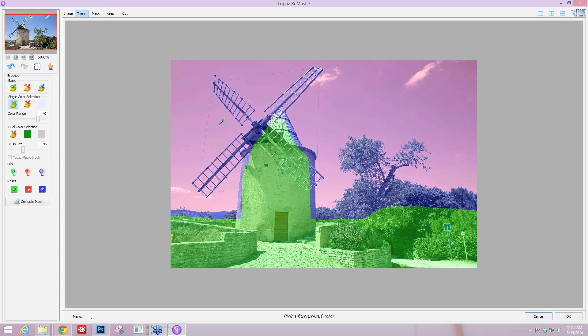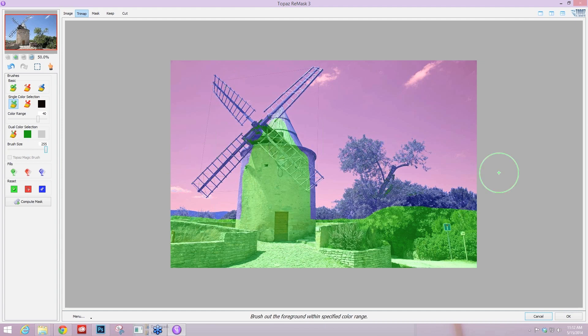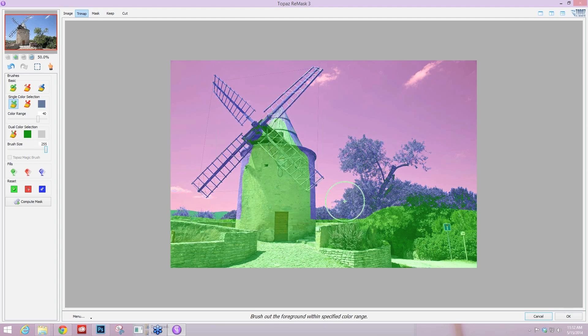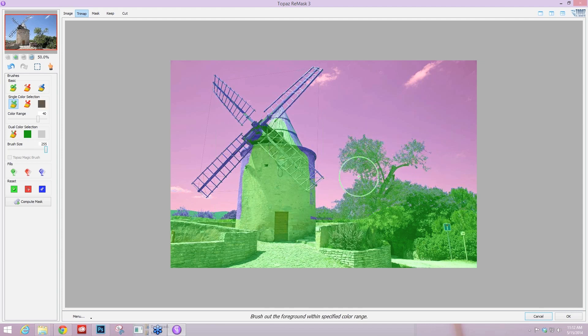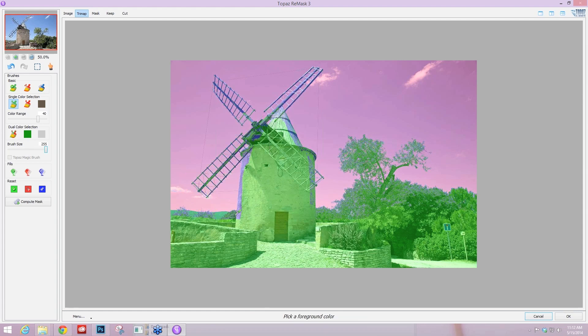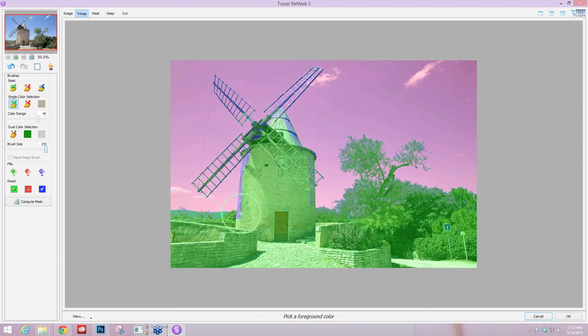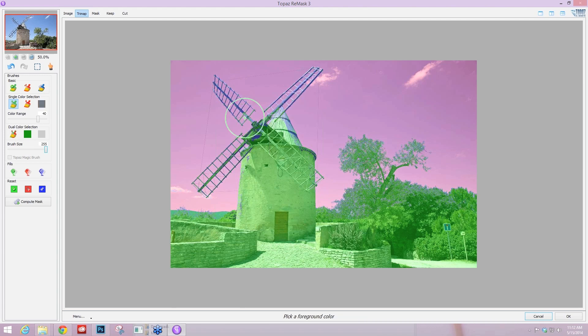So we need to tell it even more information about what we want it to keep. I'm going to use my single color selection keep brush. I'm just going to take my color range and leave it up high again. And I'm going to start selecting some of the colors inside the windmill on the metal itself as well as some of the trees. I'm just going to paint very quickly over this blue compute area, selecting the colors that are in my foreground. Over here on the trees I'm selecting some of these shadows and some of the greens, just going over the whole image.